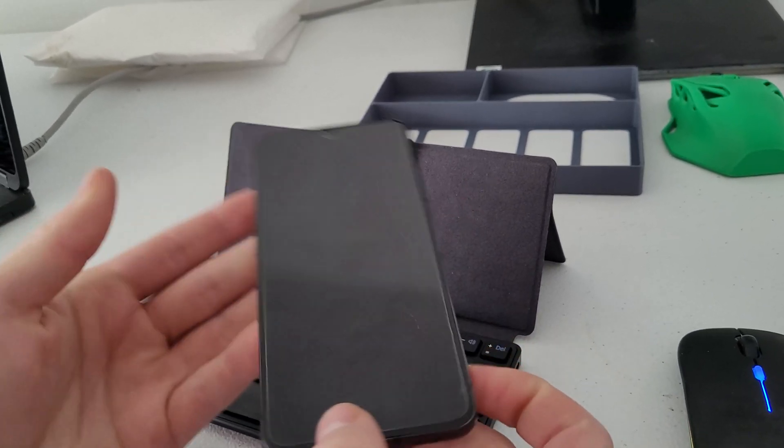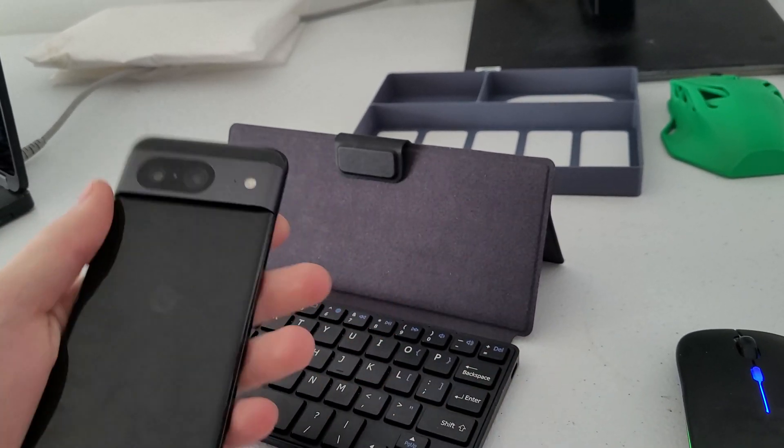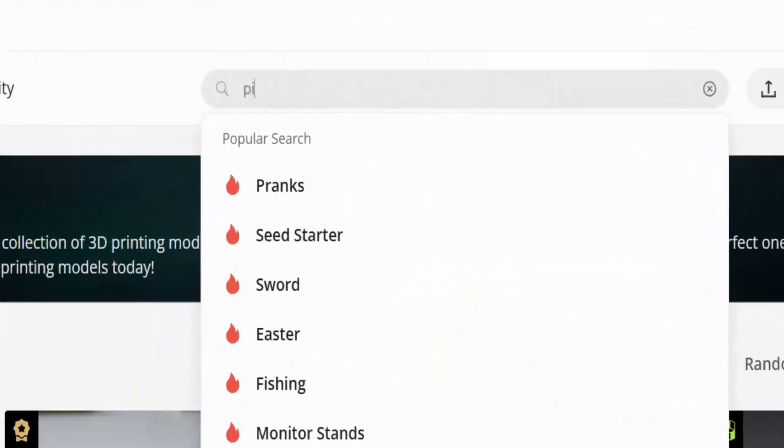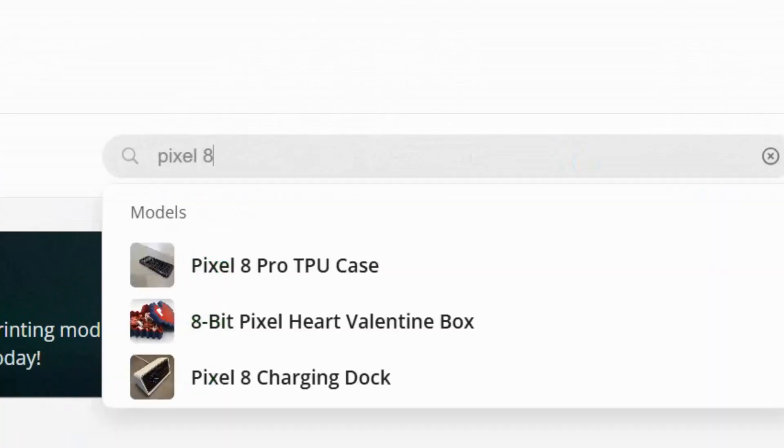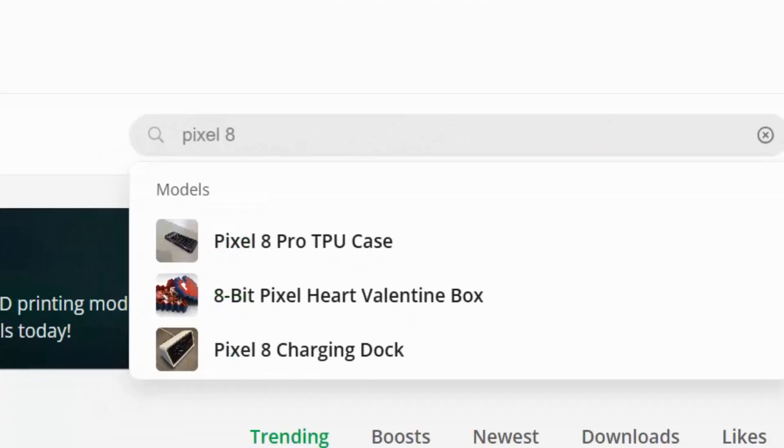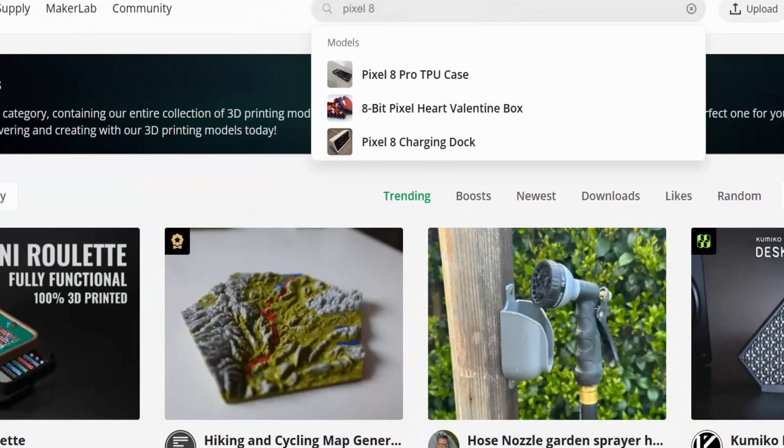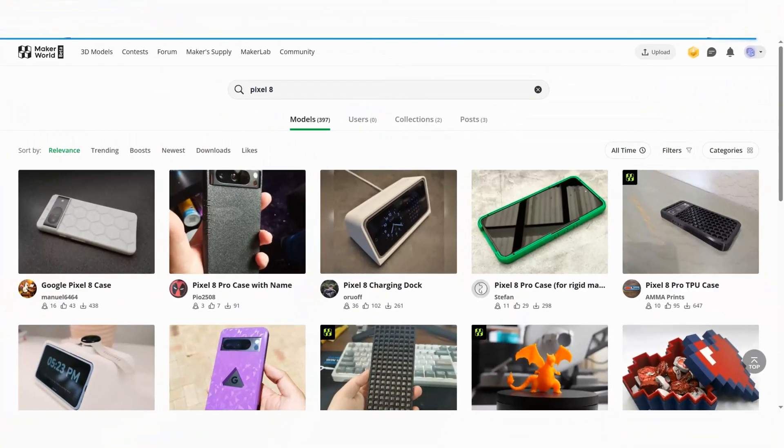Alright, so first step, finding a design. I go to Makerworld, which is an awesome website for 3D printed models. I'll search for a case that fits my phone model. Let's see what we can find.